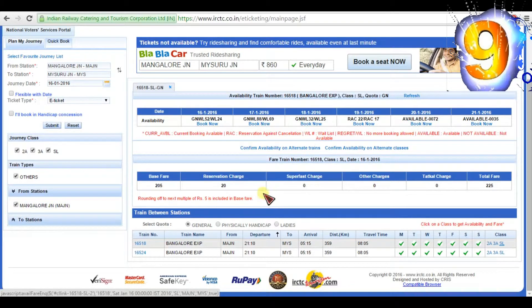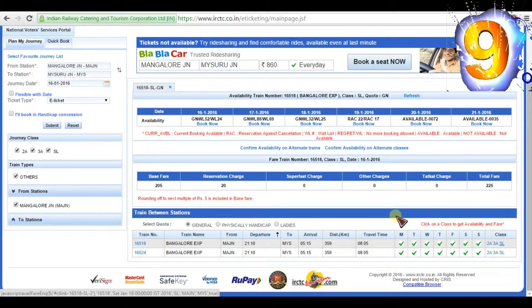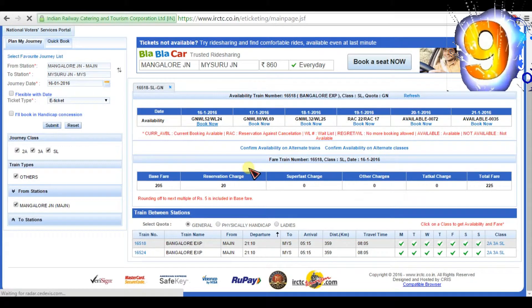You can see the total fare. Then you click 'book now' on the exact date.